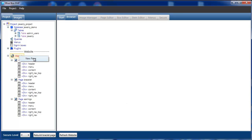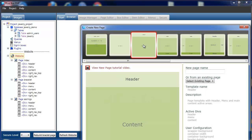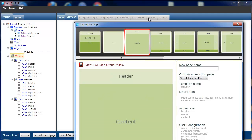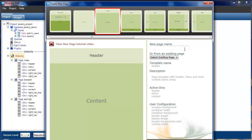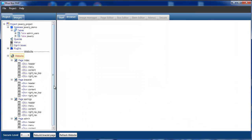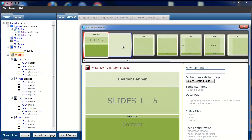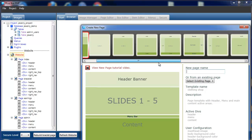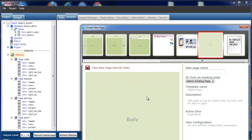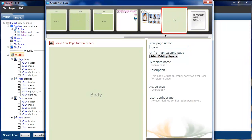We're now going to create our admin pages. New page — we're going to go for a header, menu, content page. We'll call this admin and select okay. And then we also need our sign-in page. For the sign-in page, we're going to select the empty body, which has an empty body tag inside it. And we'll call this one sign_in page, then create that.